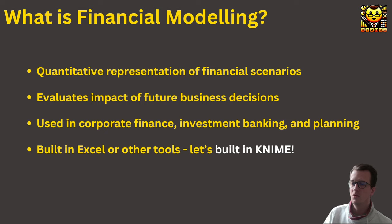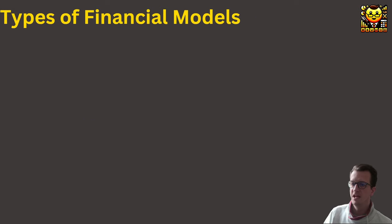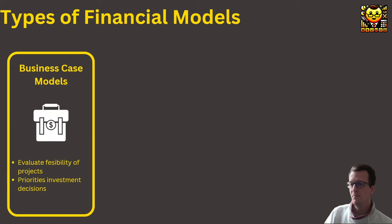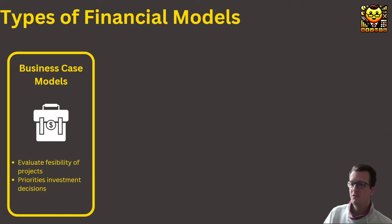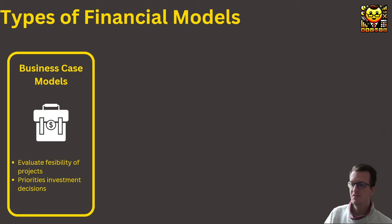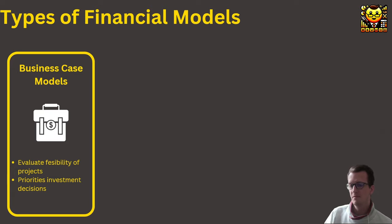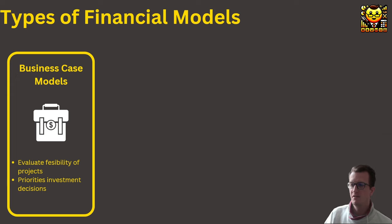Let's look at the different types of financial models that are out there. First of all, there are business case models. These models are built to evaluate the feasibility of a new project, product, or business venture. They typically include projections of revenue, costs, profit, and capital requirements. And management uses them to make investment decisions and to prioritize.